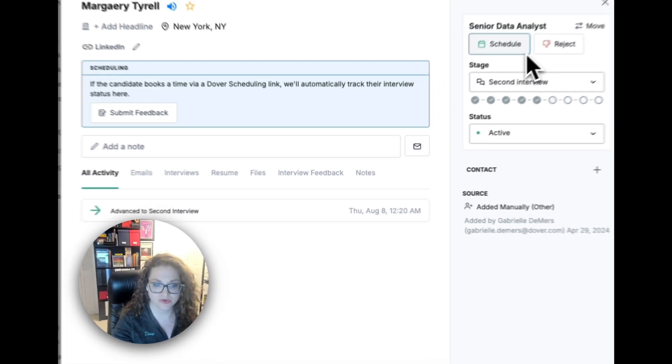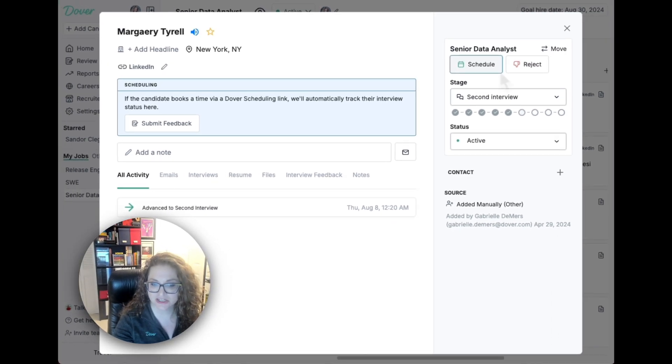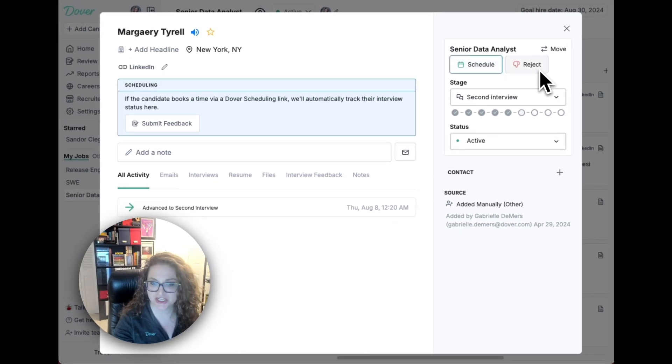You can also send scheduling or rejection emails to candidates from this view.